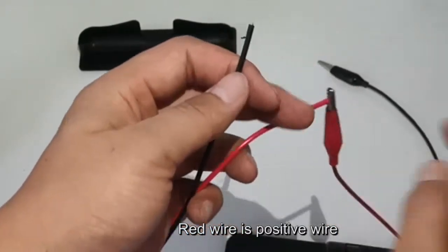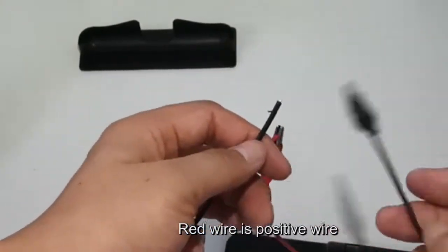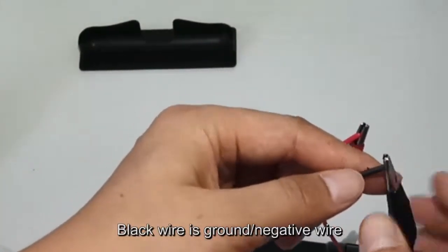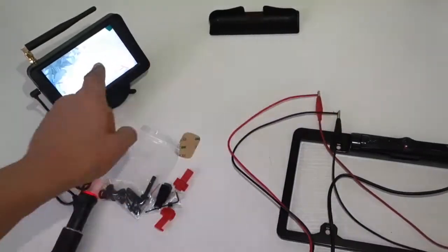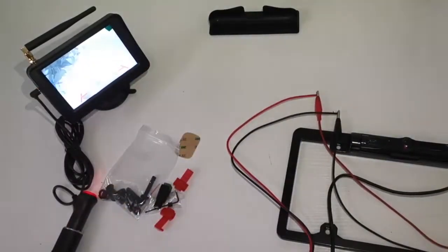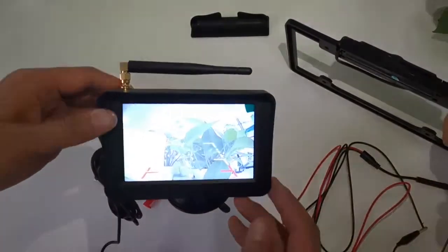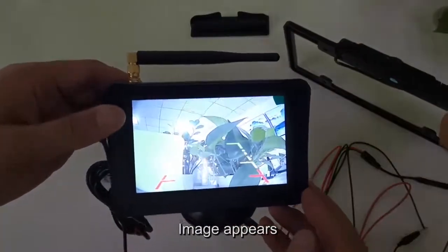The black wire is the ground negative wire. When connected properly, the image appears.